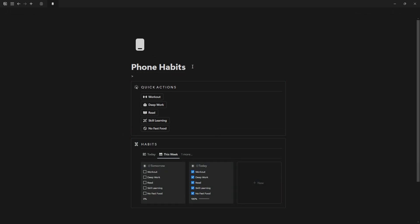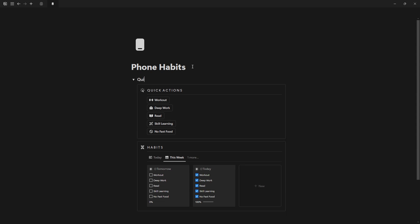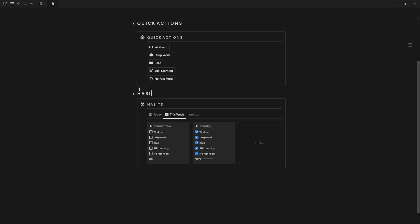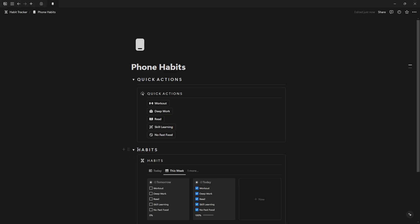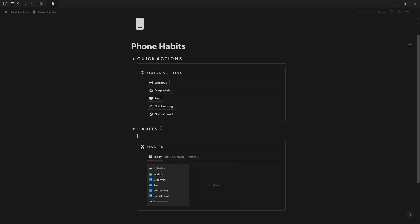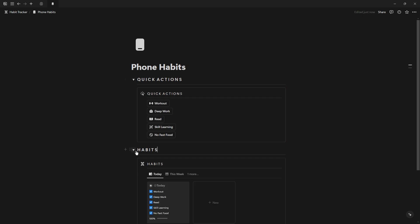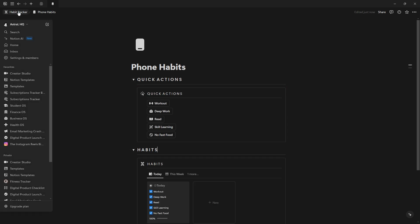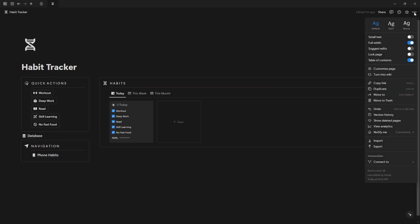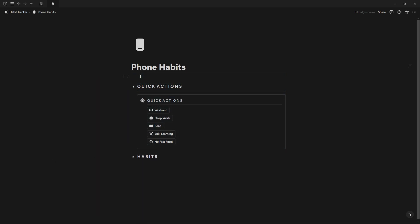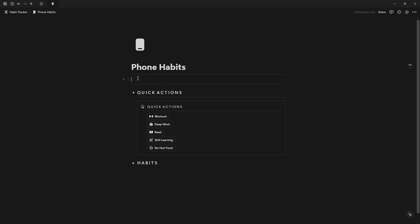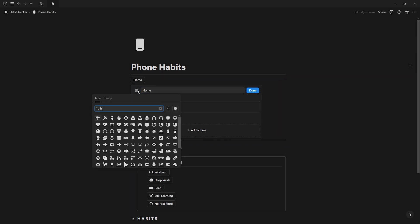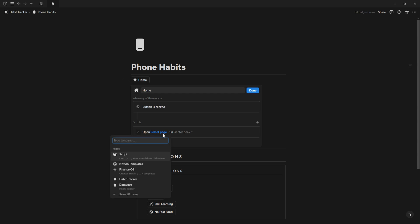You can create sections for each view. You can create a button that takes you to the main page of your habit tracker. Create a button, name it Home, give it an icon, select open page, and choose your habit tracker to open it in full width.